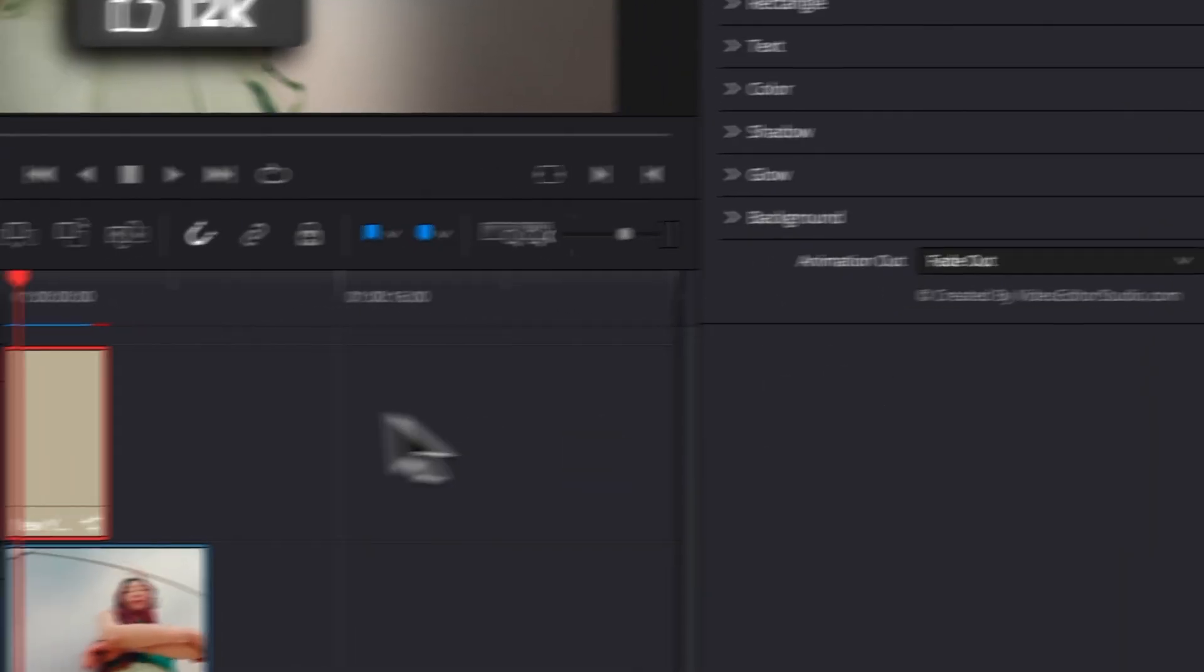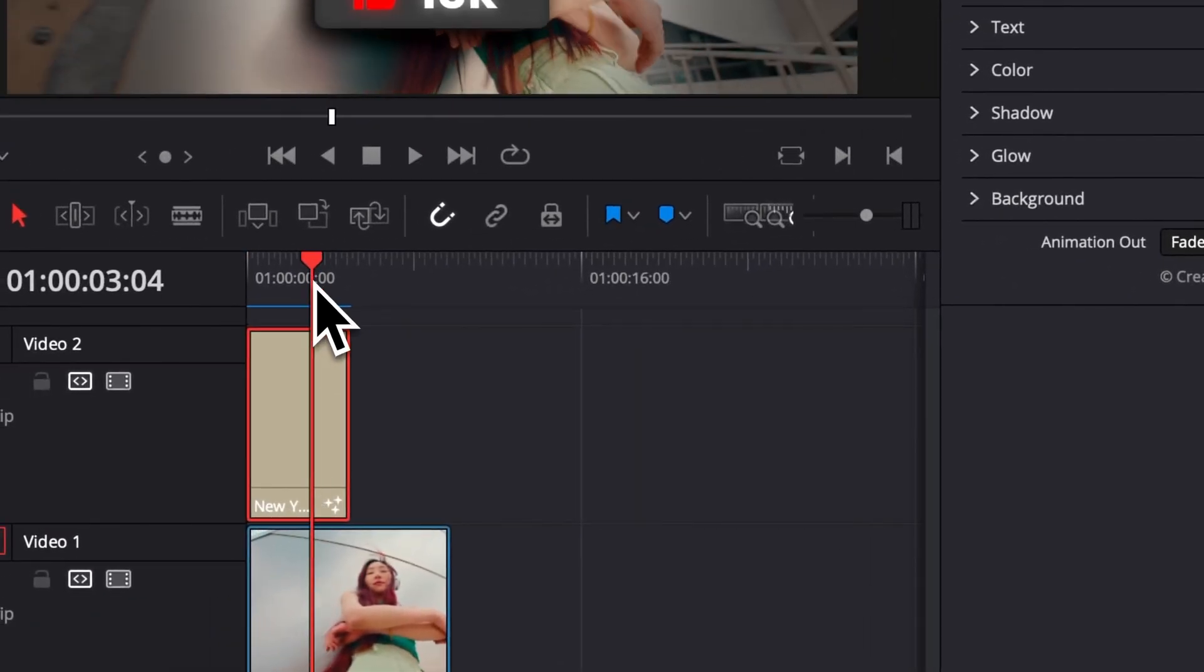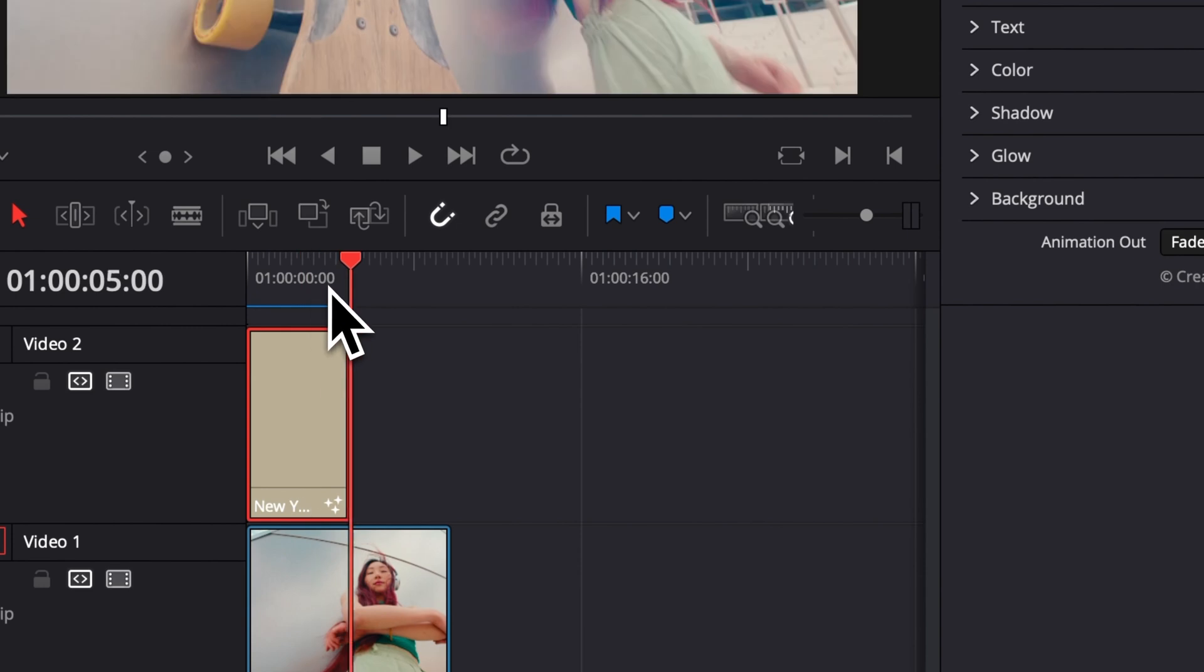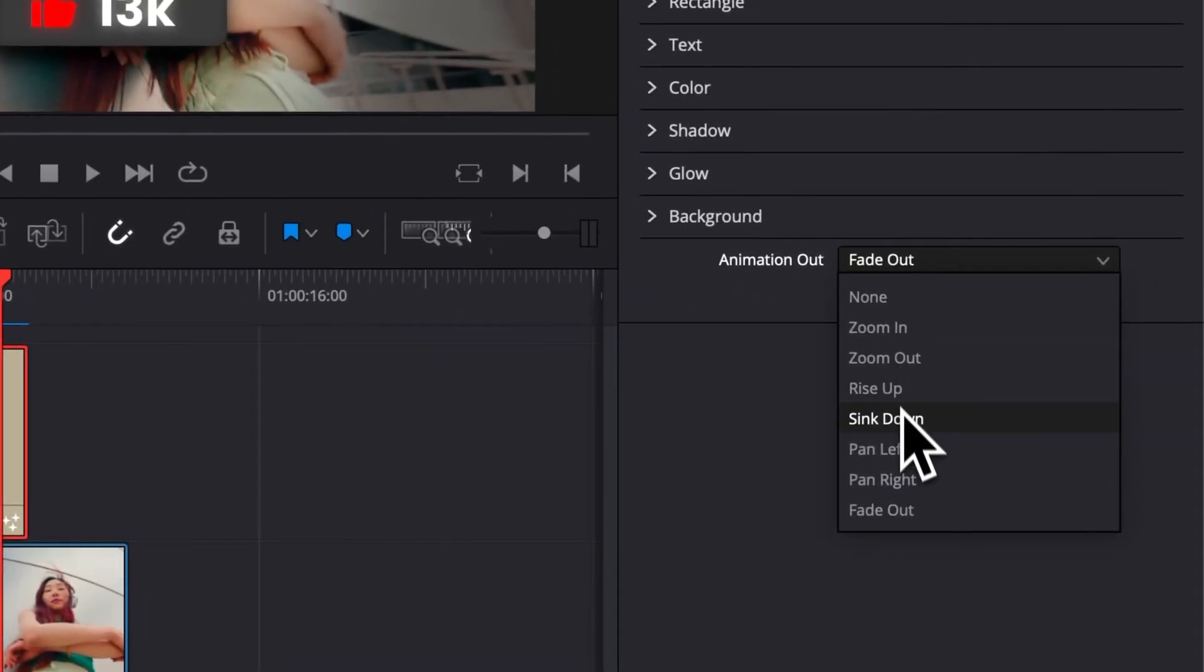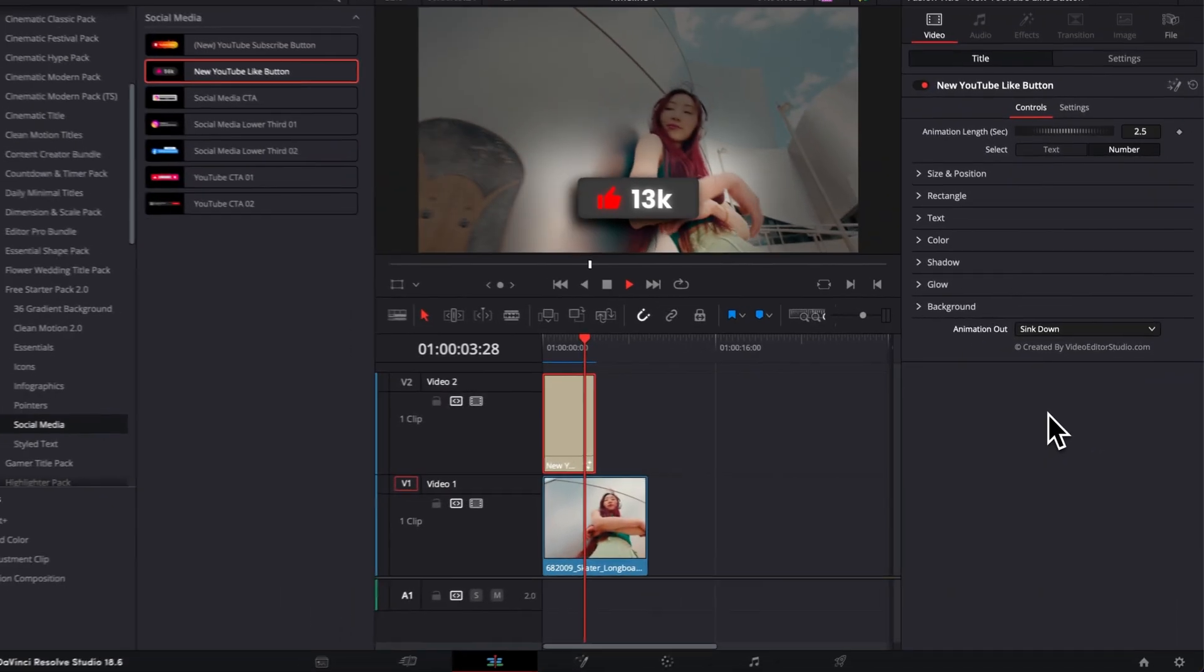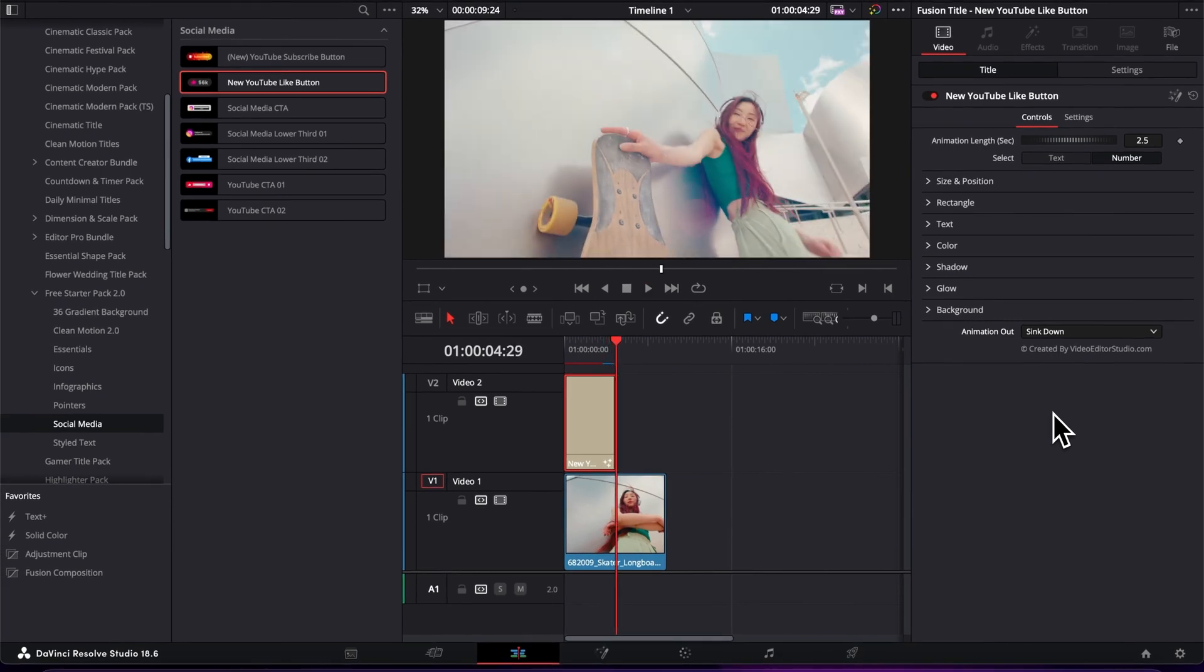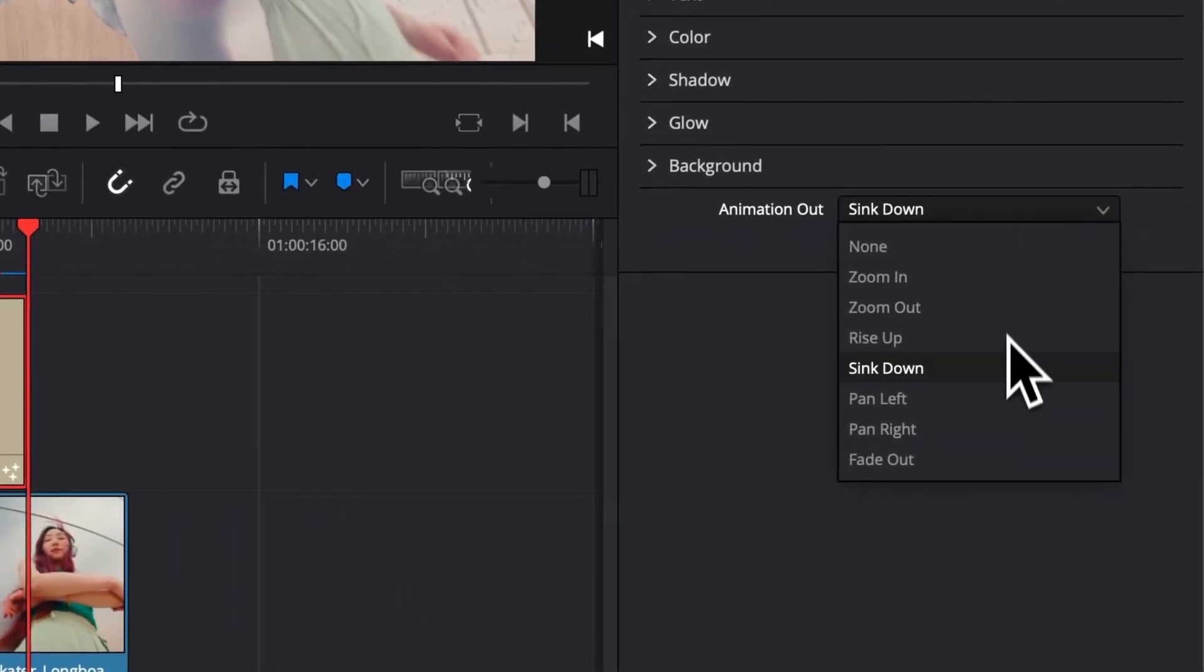And then lastly you can choose your Animation Out. So right now by default it's a fade out animation, but you can choose between a bunch of different animations. So here for example we have a Sink Down, and instead of fading out the title just gonna sink down. So I let you play around with each of those animations and see the one that you prefer.